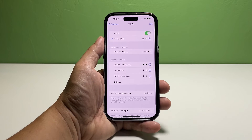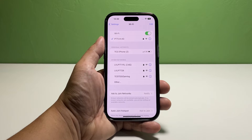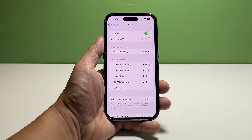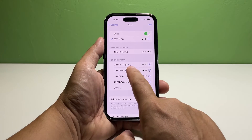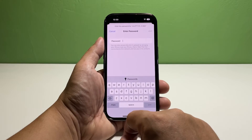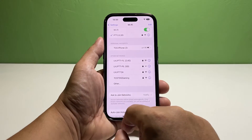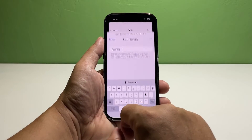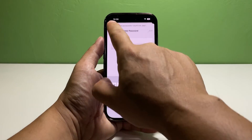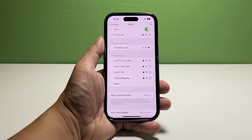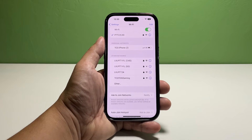After this, the network you selected will be deleted from your iPhone's saved networks. However, it will still appear under networks when it's in range.